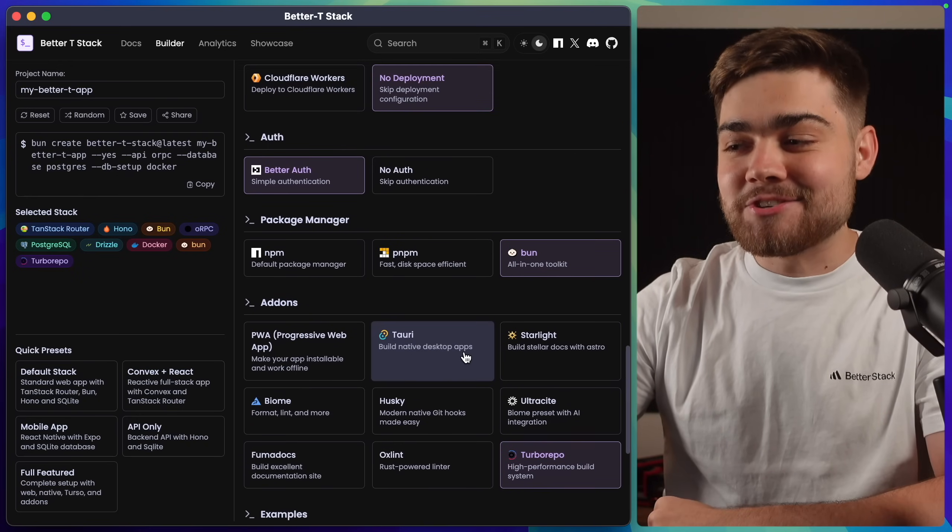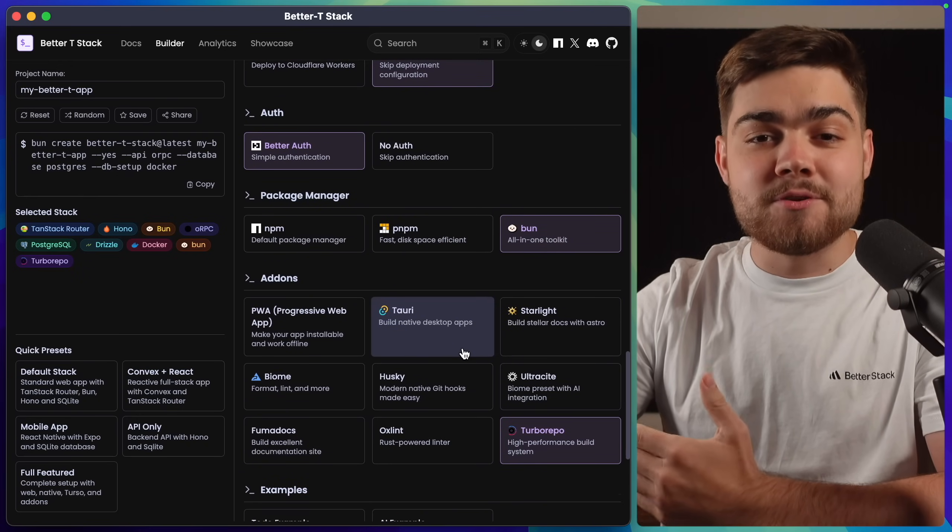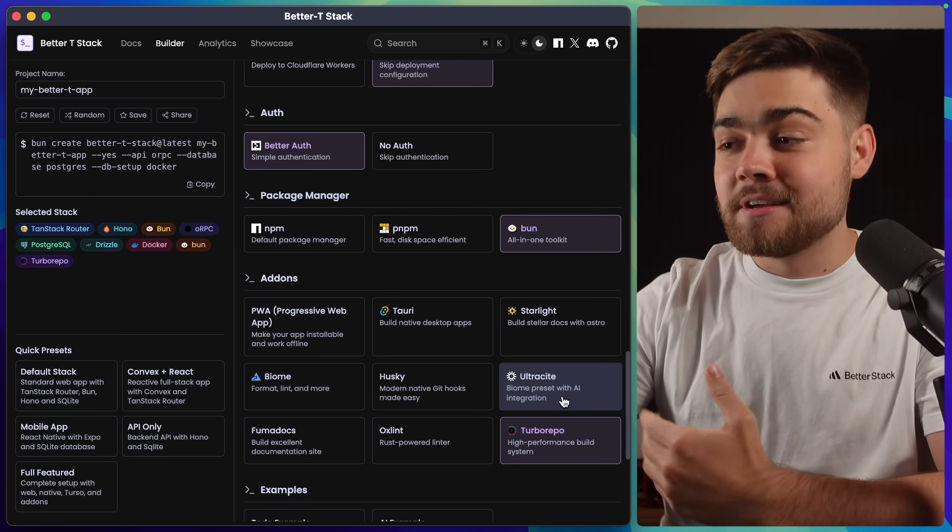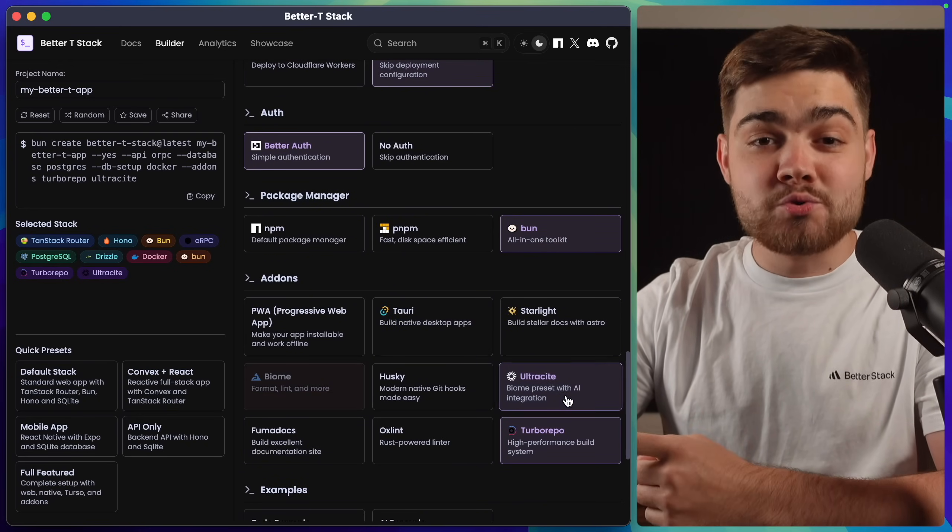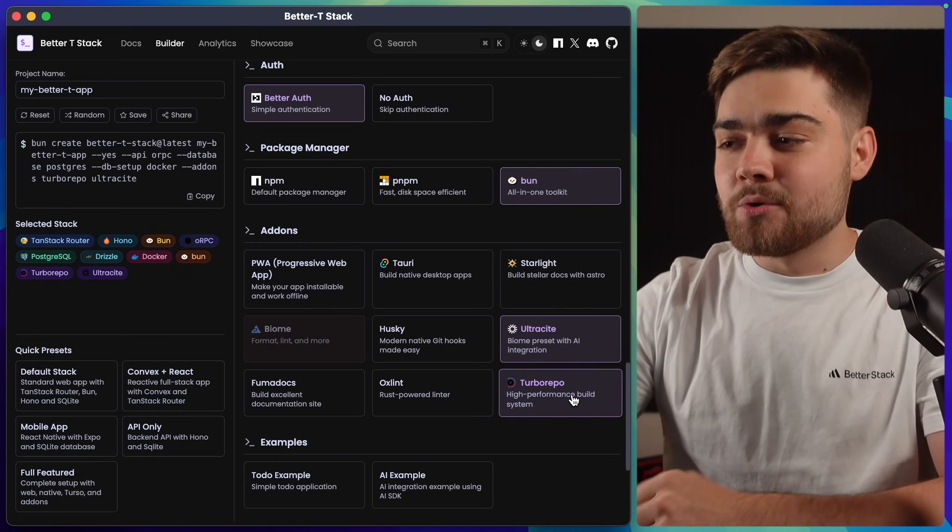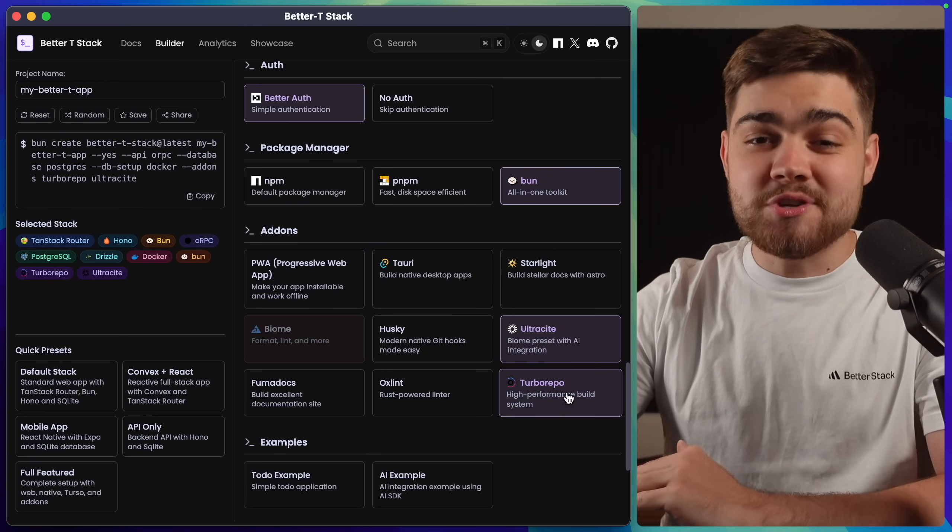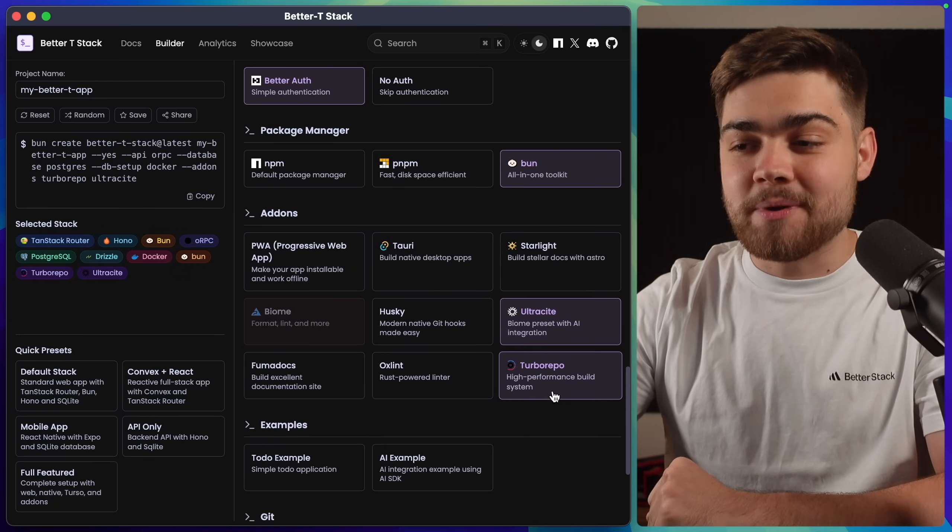Finally, we get to the add-on section down here, and this is where you can choose a few nice-to-haves. In my case, I love Ultrasight. We also made a video on that. And I'll also leave TurboRepo on as well. As you'll see in a bit, that is super helpful.